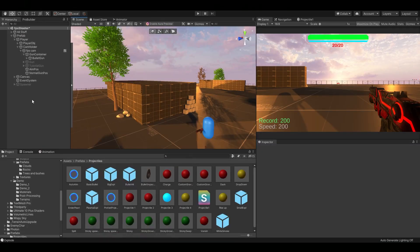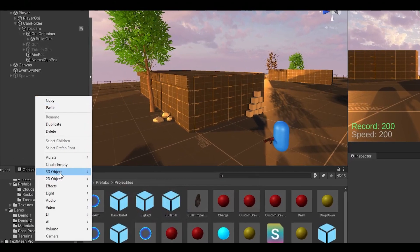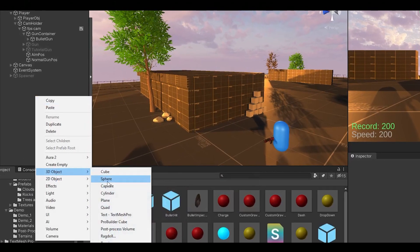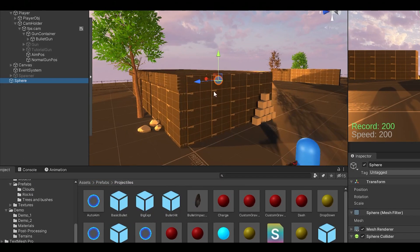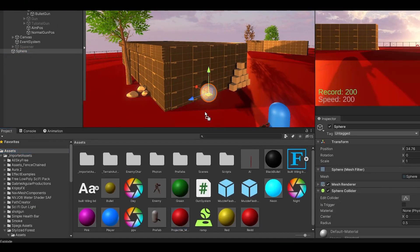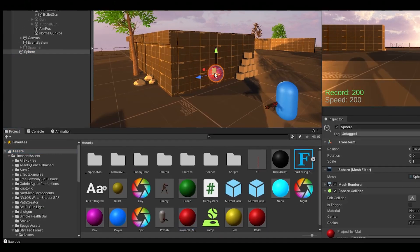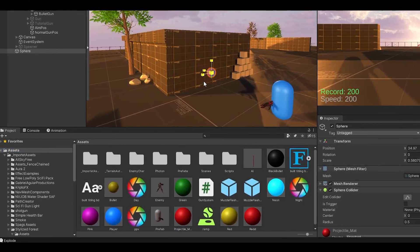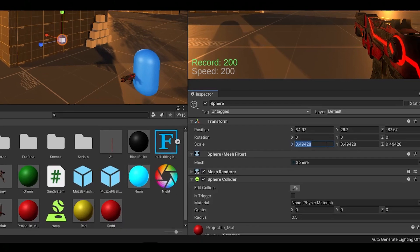So let's set up the projectiles. Make a new sphere or you can also use a 3D bullet model if you have one. Then drag a material on it, scale it down and add a rigidbody.